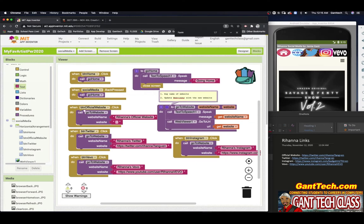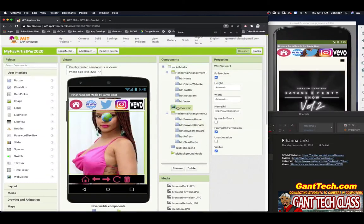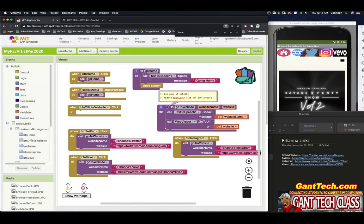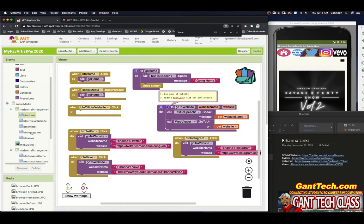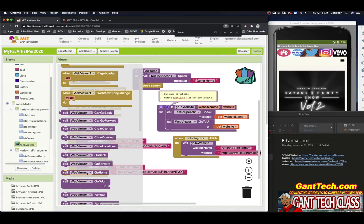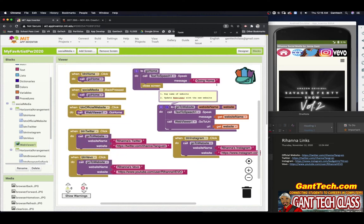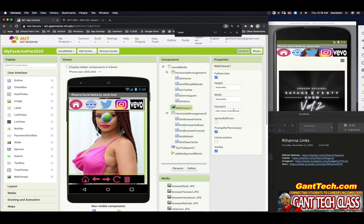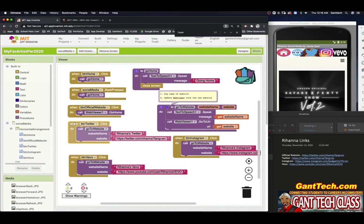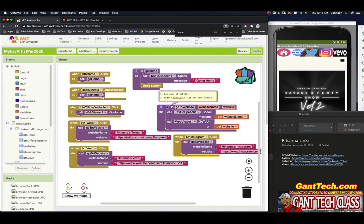I didn't do the official website, but if you think about it, we already did that. This is the home URL — the official website. So I'm actually not going to use the procedure for the official website. If I go back to web viewer, the go home block will go to whatever you have set as the home URL. So for the official website, I'll just use that.